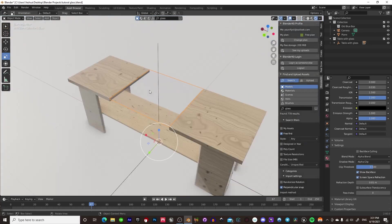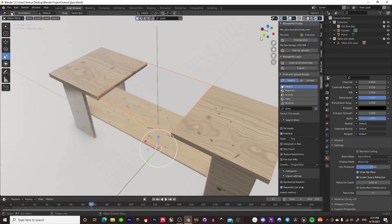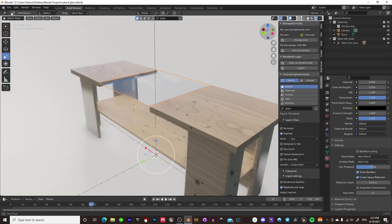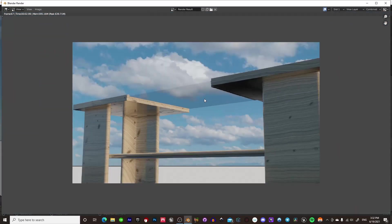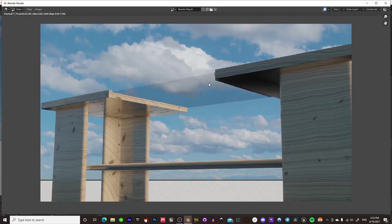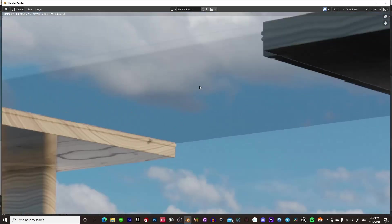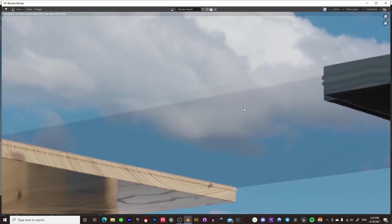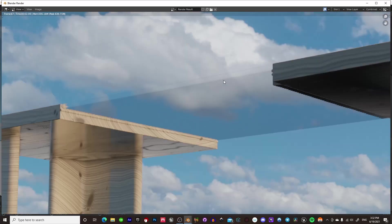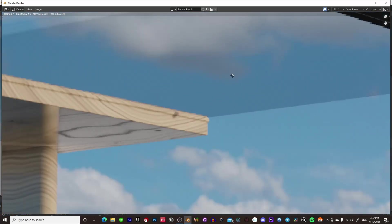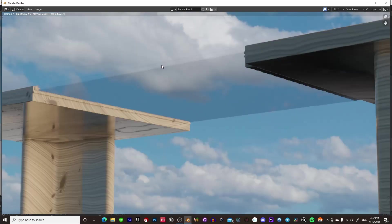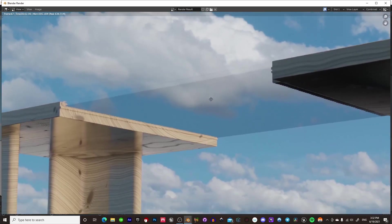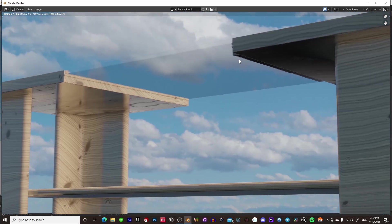So, yeah, if we go ahead and render this out. So, yeah, now you can see that when we render this out, we got cool-looking glass here. There's a little bit of shadowing sort of showing that there is glass here.